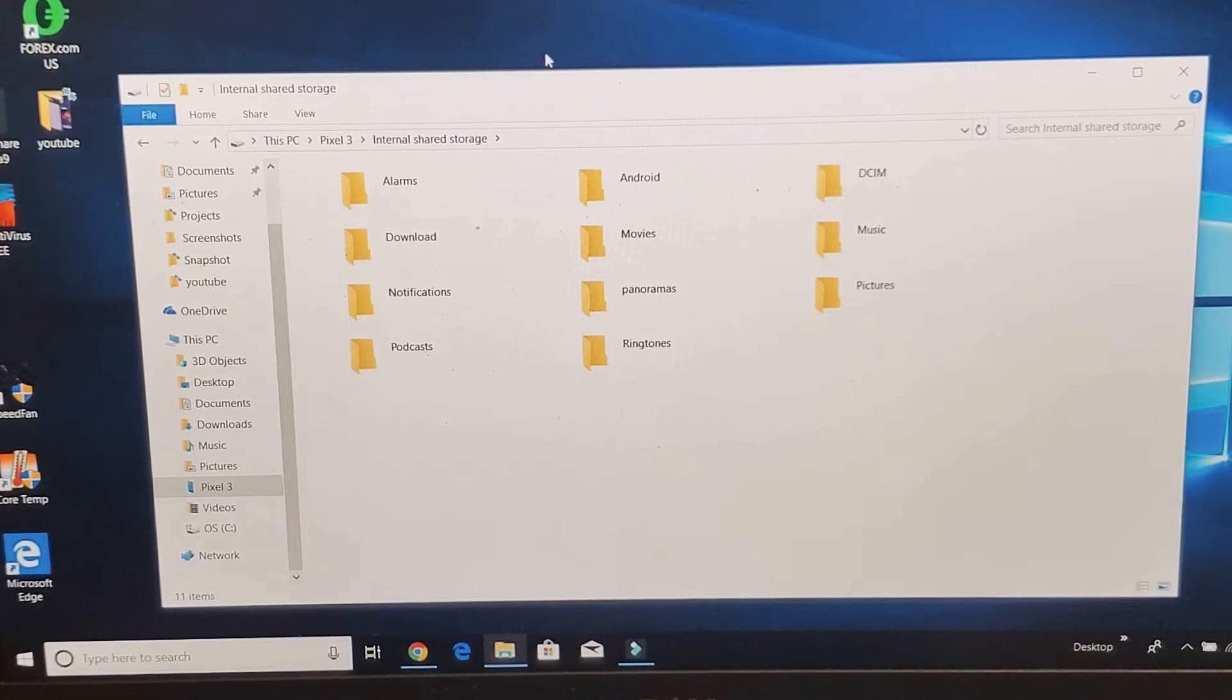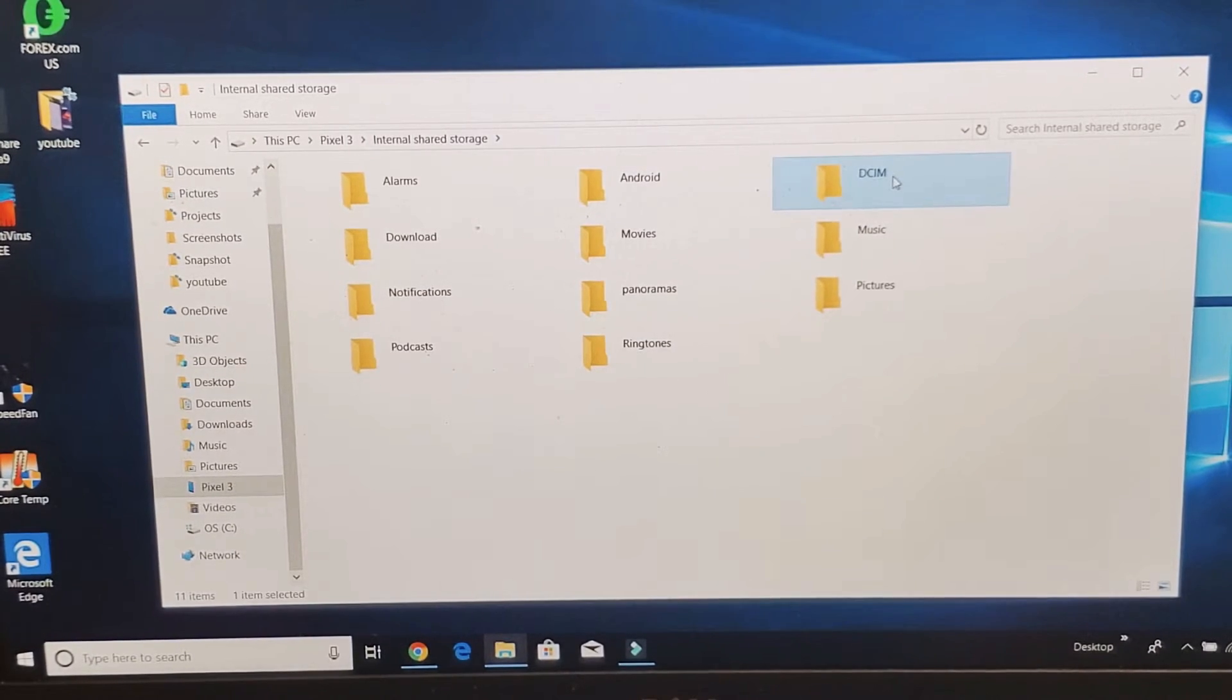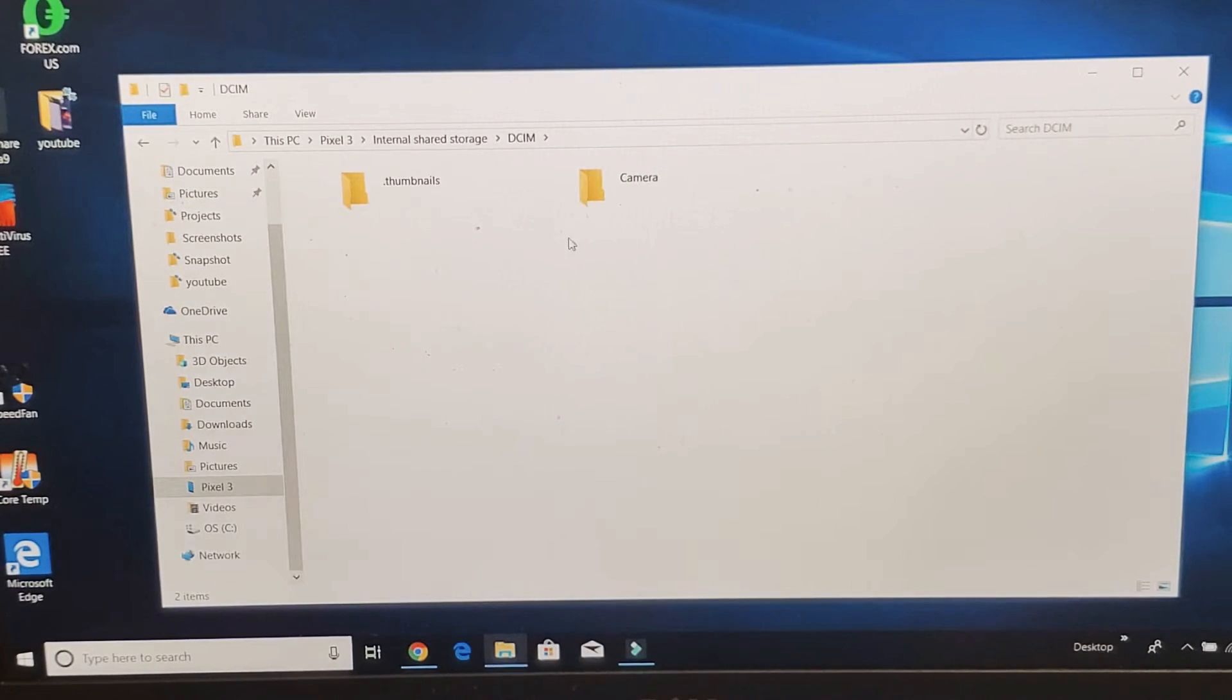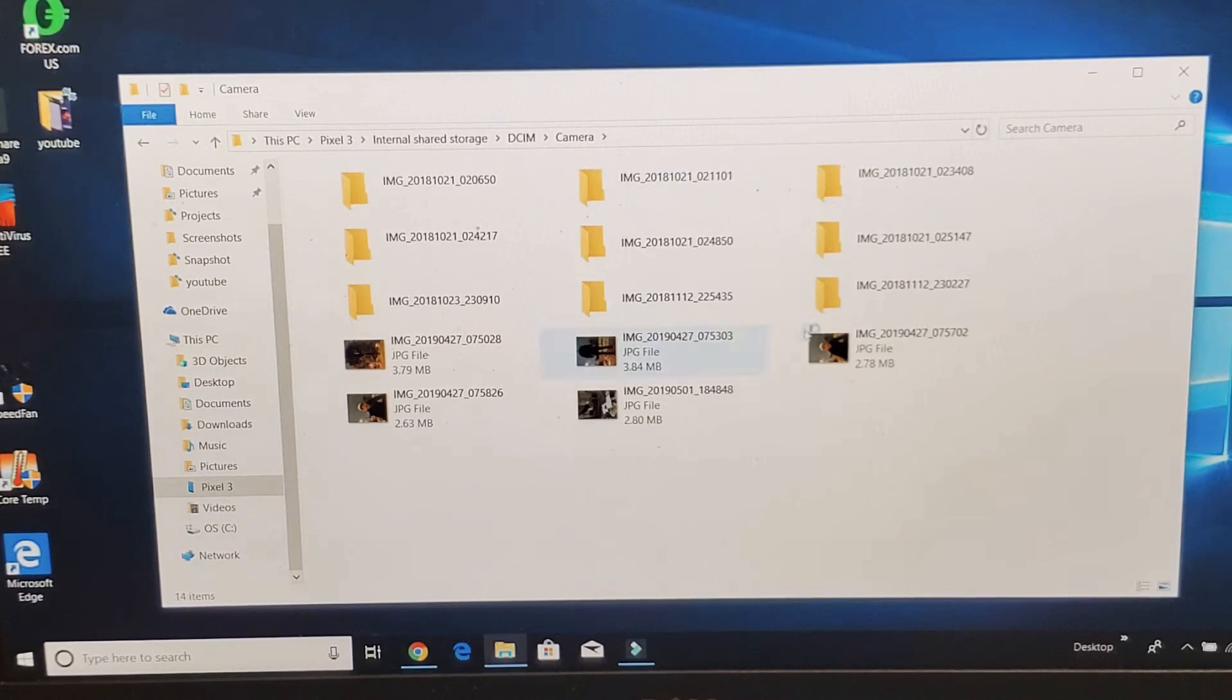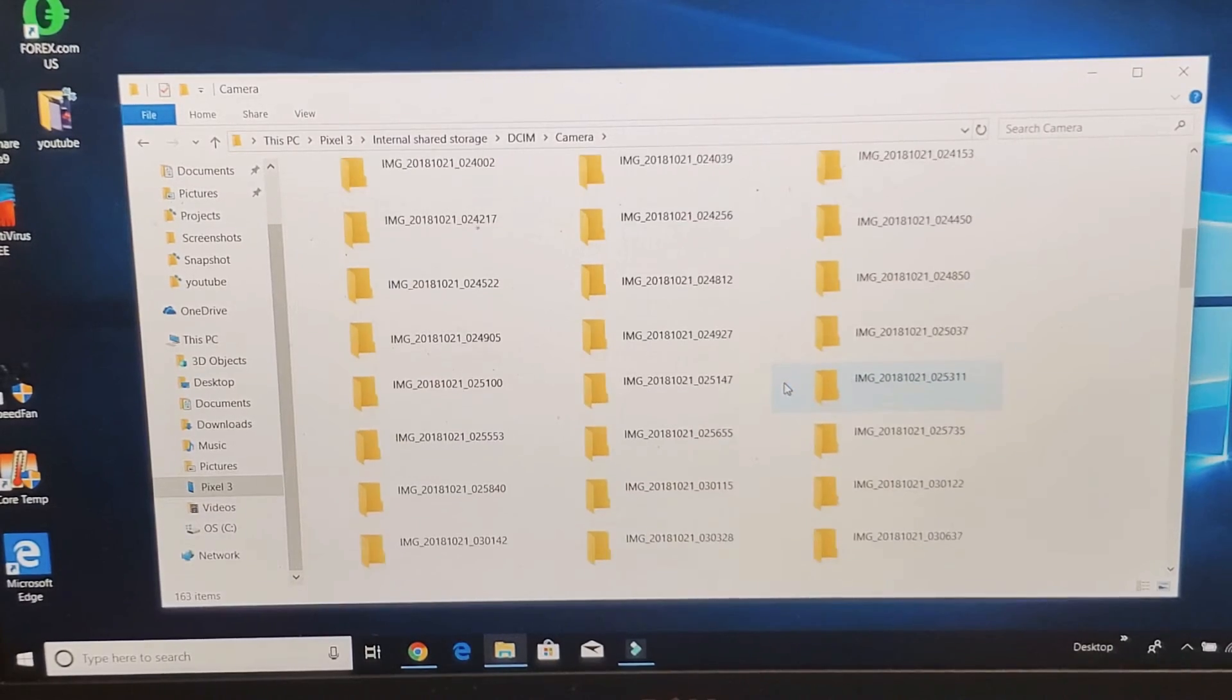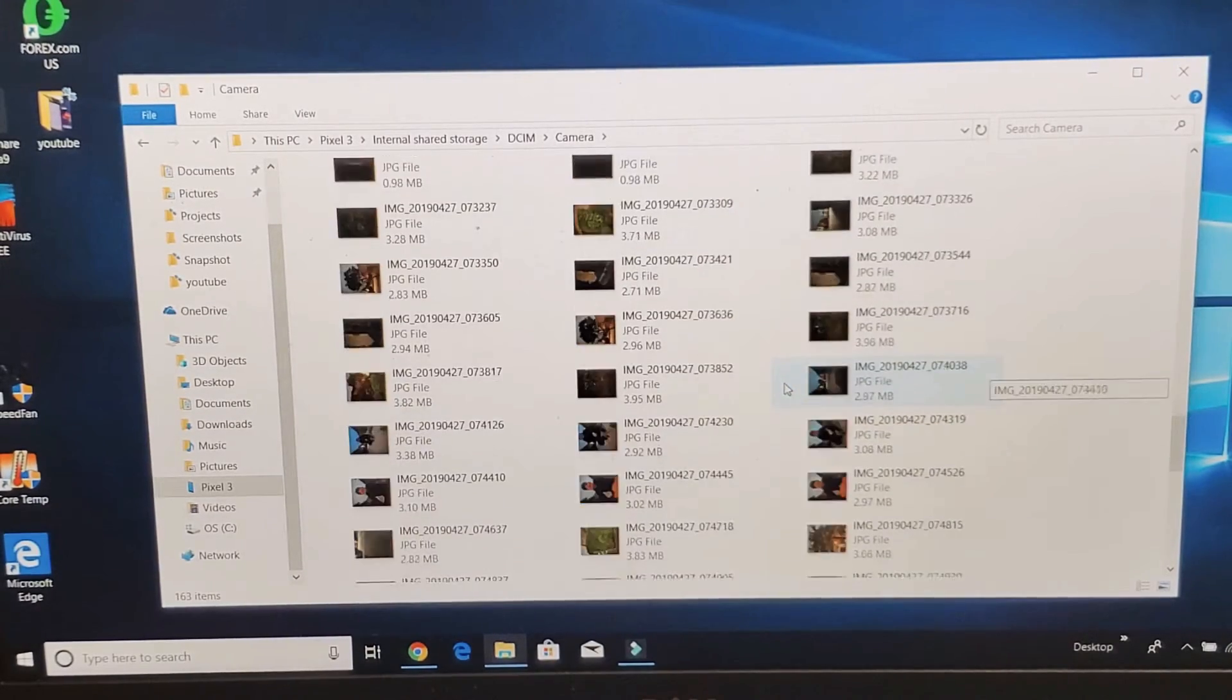And now for all my photos and videos, if I go under DCIM, I can double tap on that. Double click on that. Double click on camera. And here is all of my photos and my videos here.